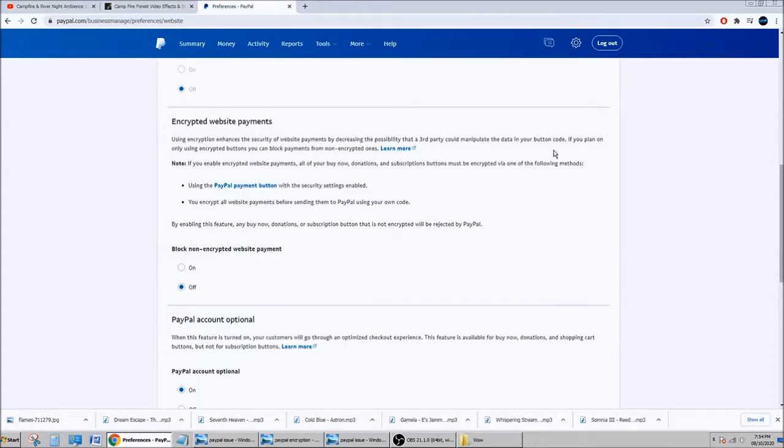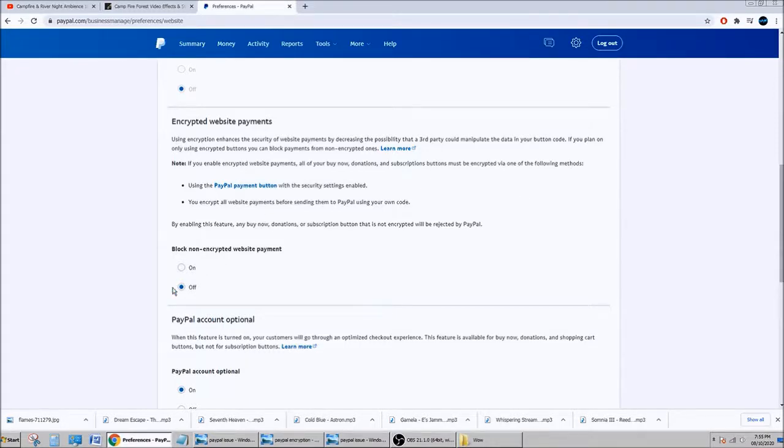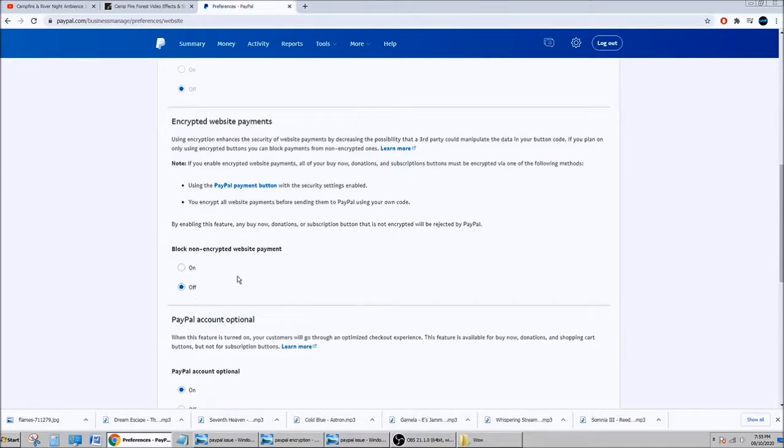You don't have much choice, you know, because if you don't do this, you'll never get your tips, right? So if you want to get tips, you're going to click off.